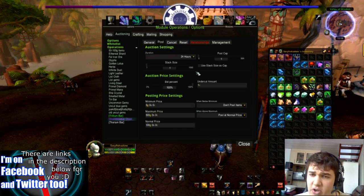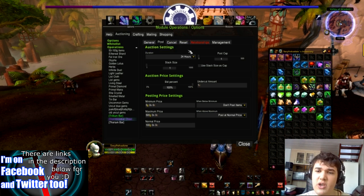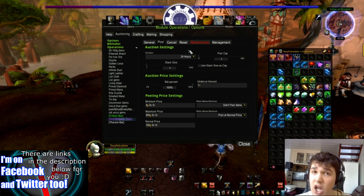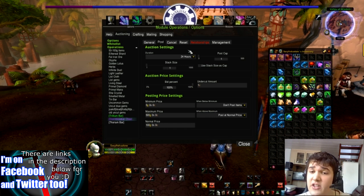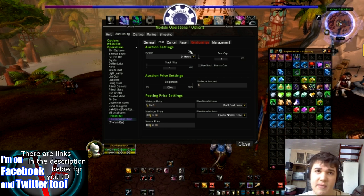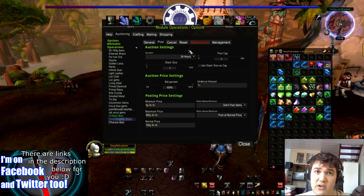Then we go over to Post. With posting, it's up to you. If you're going to be taking the items off and reposting them a lot, then you're going to want the duration at 12 hours. If you're sort of posting them and then you just want to forget about them, then you're going to be going for 24 or 48 hours.